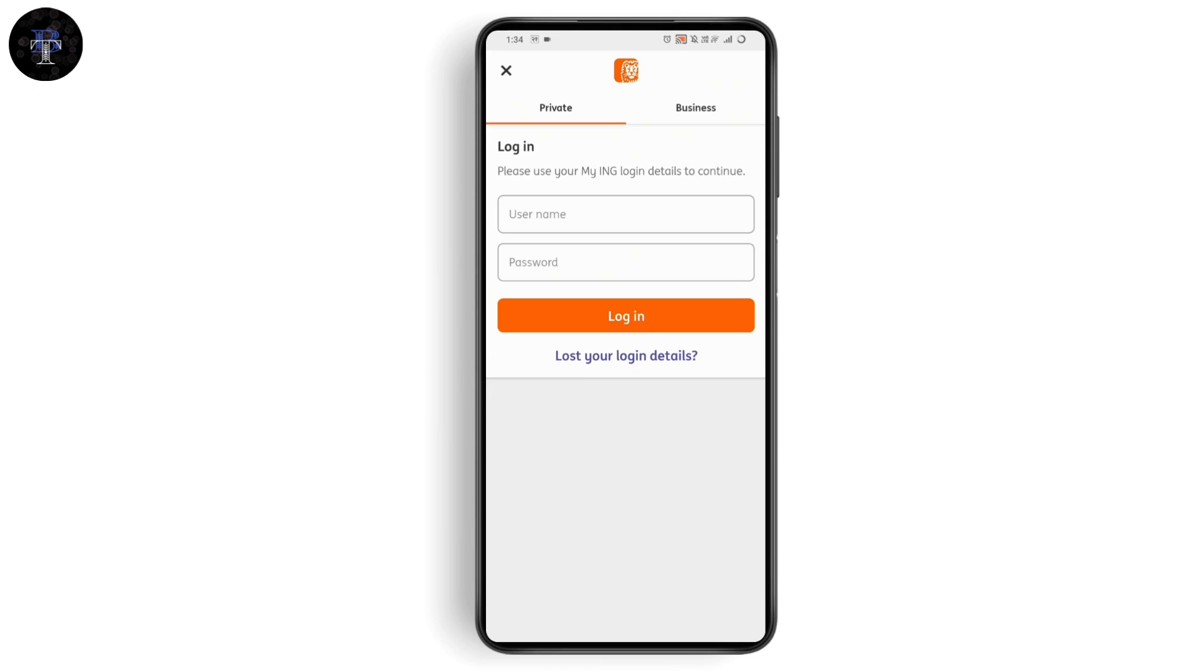After tapping on login, you need to provide your document, any document that ING has asked for. After providing those documents, you may need to verify with an OTP, and you will be logged into your account. That's how you can log into your ING Bank online banking.